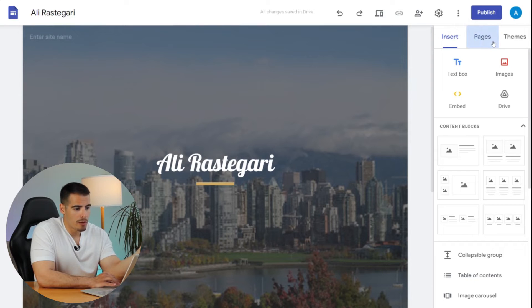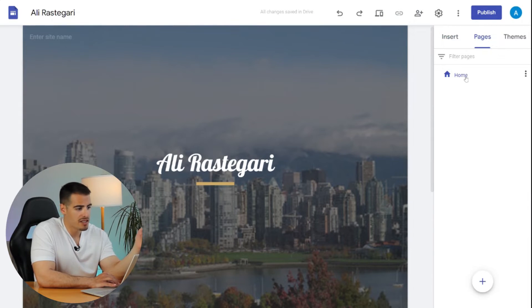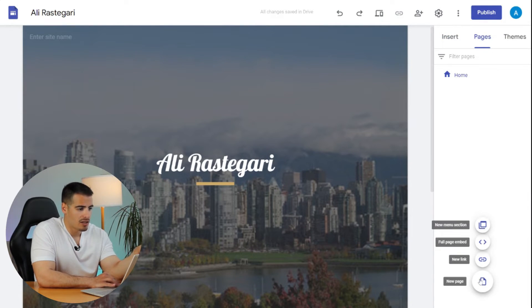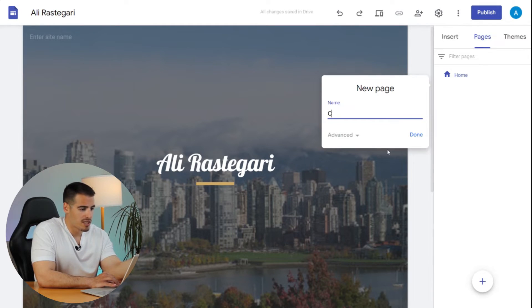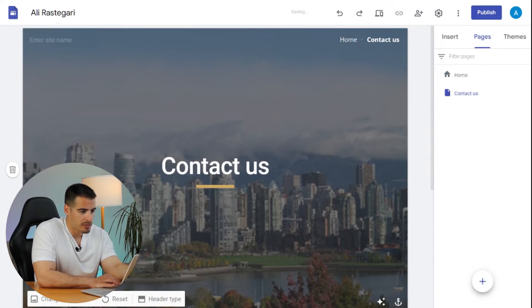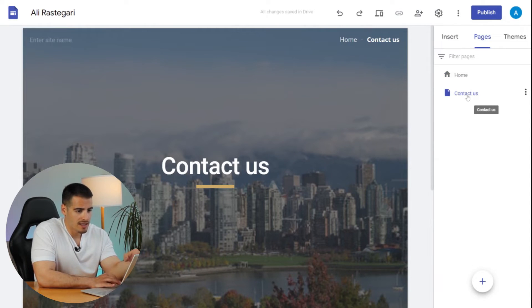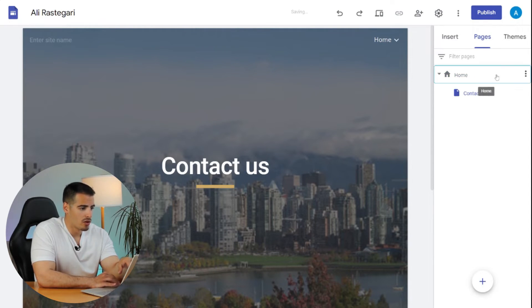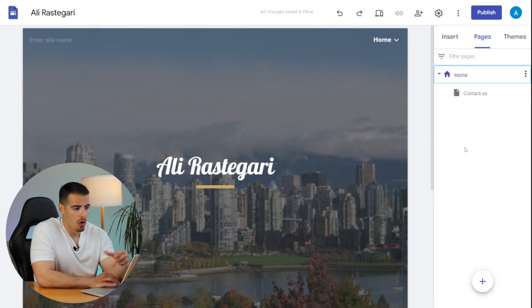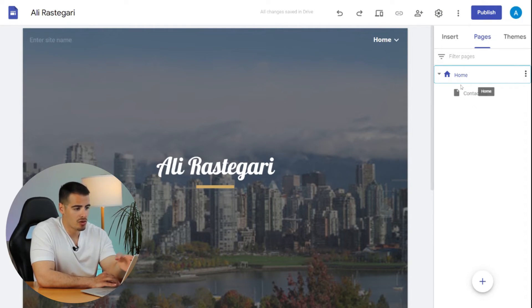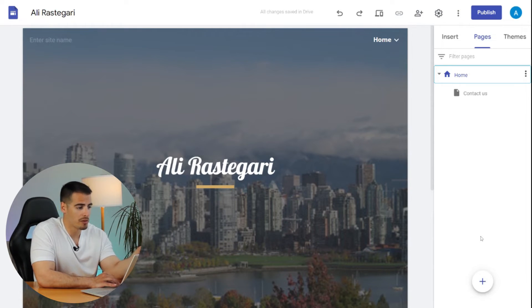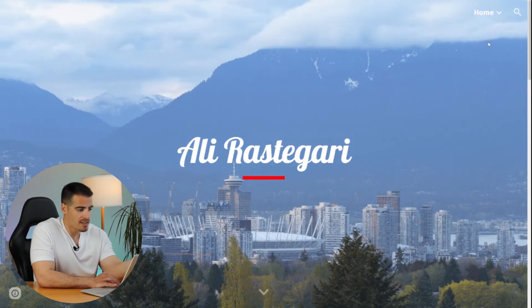If you want to add a new page to your website, go to Pages and click the plus button — you'll have the option to create a new page. Simply name it, for example 'Contact Us,' click Done, and drag it onto your home page. Most websites have a home page and a contact page. If it's an e-commerce store you can add a product page, and if you are a blogger you can add a blog page.